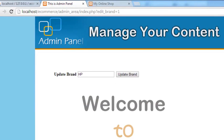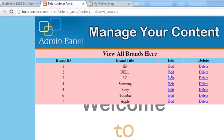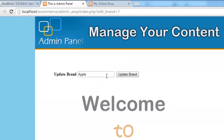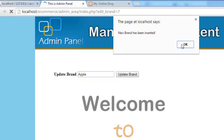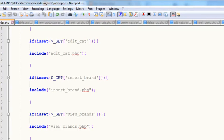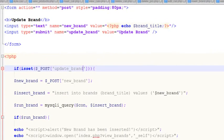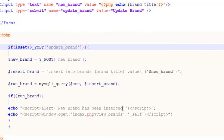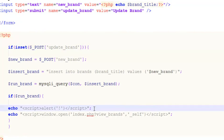We can update a brand — for example, change Apple to Banana and click Update Brand. The new brand has been inserted. We notice the message is wrong, so we update the alert to say 'Brand has been updated' instead. The page will also redirect to view_brands.